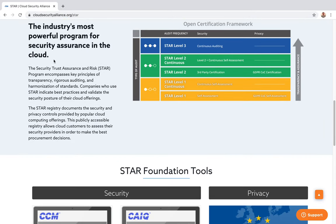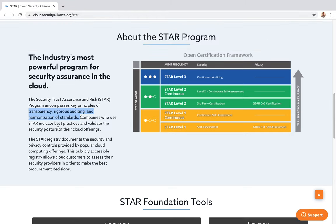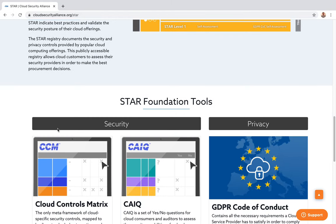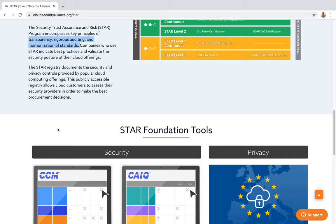The STAR program encompasses key principles of transparency, rigorous auditing, and harmonization of standards. Companies that use STAR indicate best practices and validate the security posture of their cloud offering. They also have a registry where many cloud providers register themselves to show that they meet a particular STAR level.